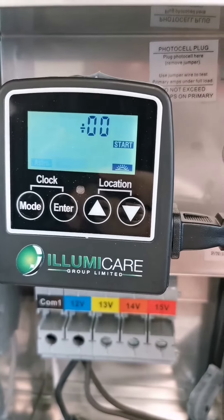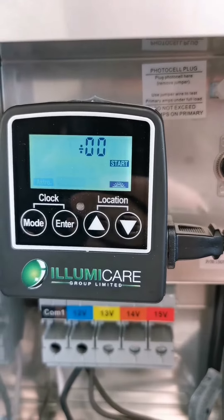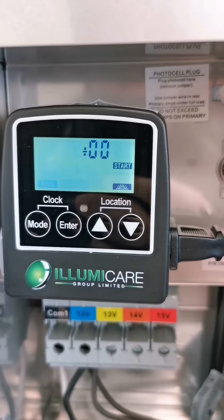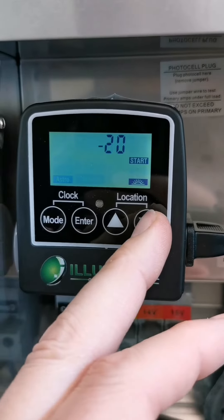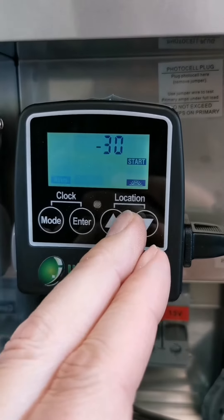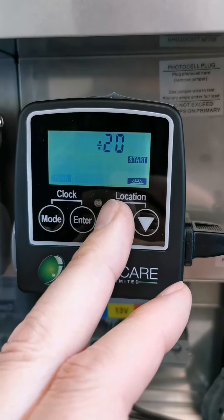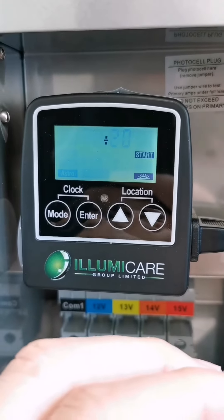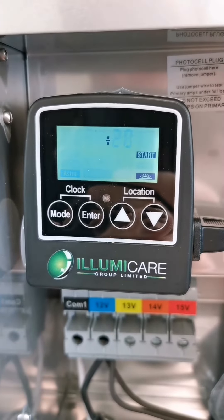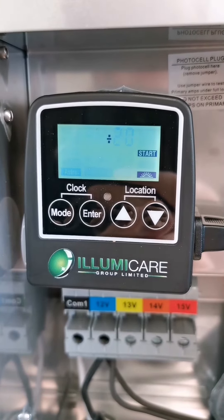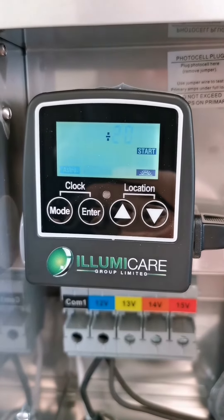The first screen you see here is a plus or minus adjustment based on Sunset. Setting it at zero will come on at sunset. You can also go 10 minutes before, 20 minutes before, or 30 minutes before sunset, or conversely 10 or 20 minutes after sunset. You can adjust this because the location you set is based on the closest city and might not be exact for your location, so you might want to start a little earlier or a little later.